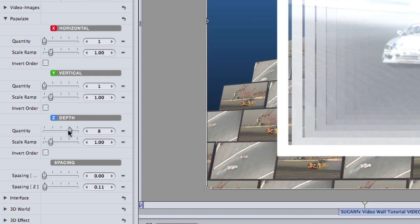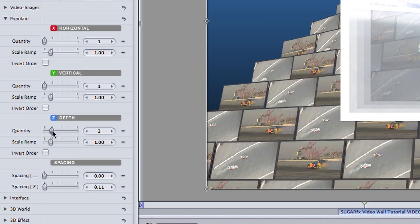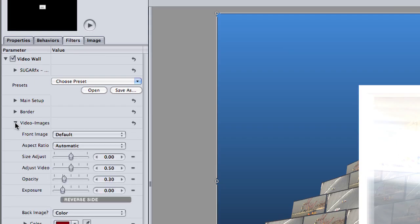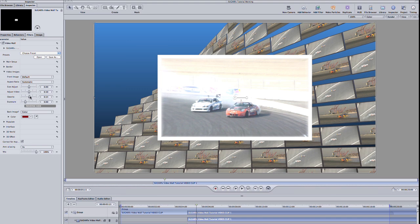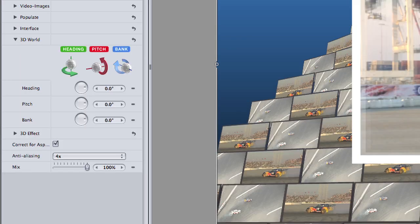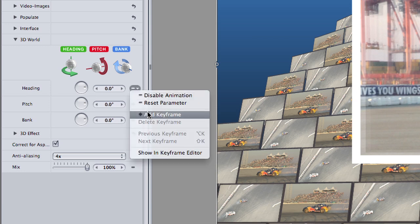I'll make some adjustments under the Populate settings to my Z depth and spacing. The Populate settings control the video iterations on the grid, or in this case, the stack. I'll adjust the opacity up a bit to make the video clip more visible. Next, I'll go down to the 3D World settings and rotate this in 3D space. We're in standard mode here, so I can do a quick keyframe of the parameters.